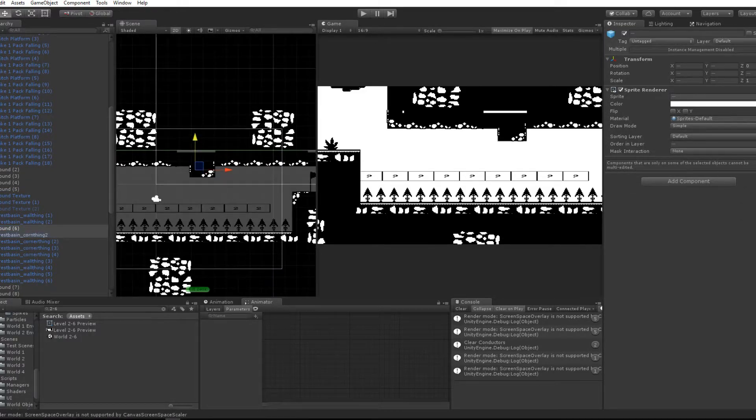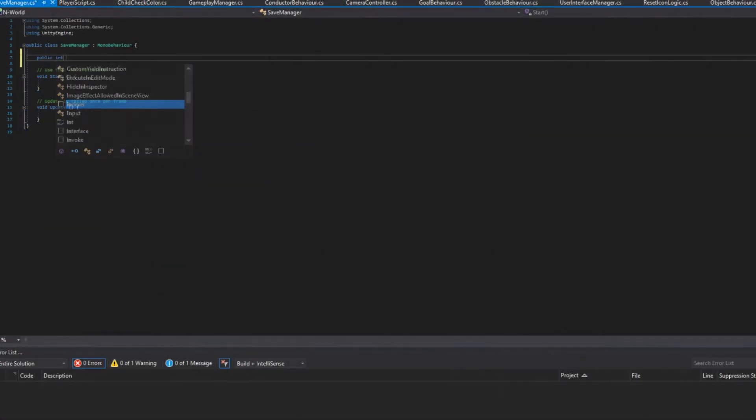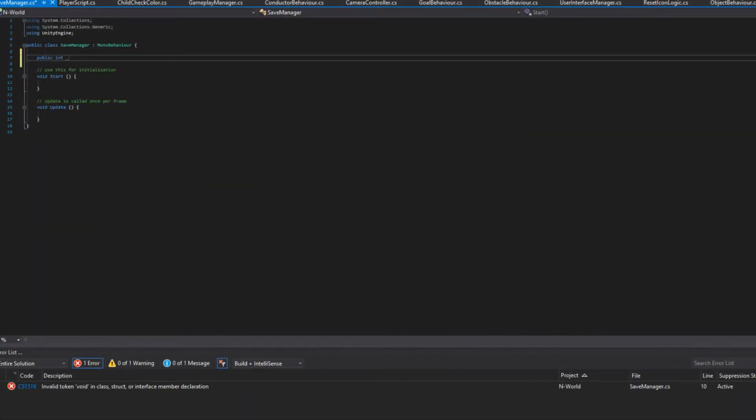Though this week was mostly level editing, I started some under-the-hood additions, such as a save manager, which will save the game when it's called by other objects.